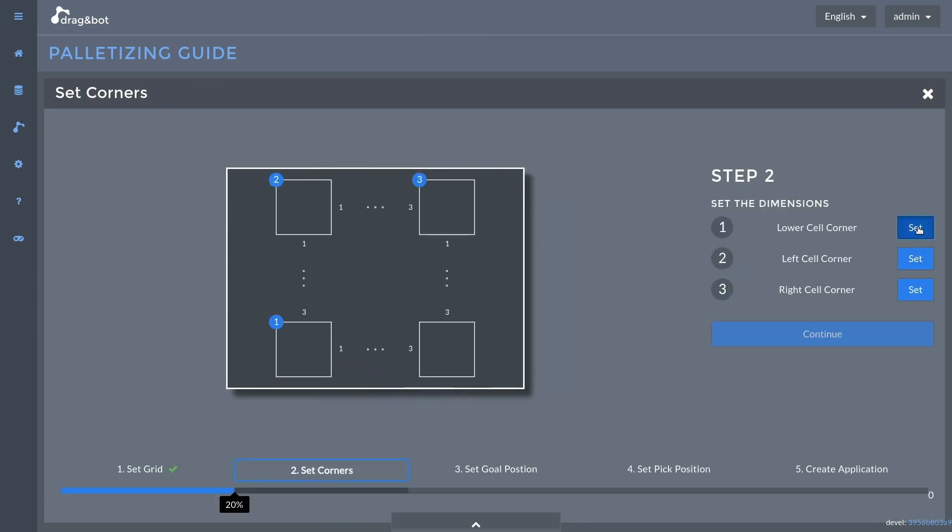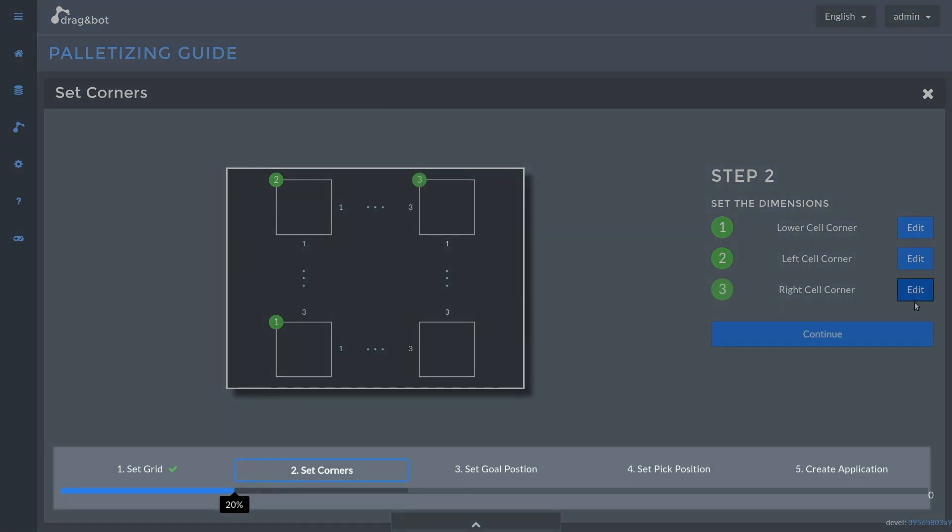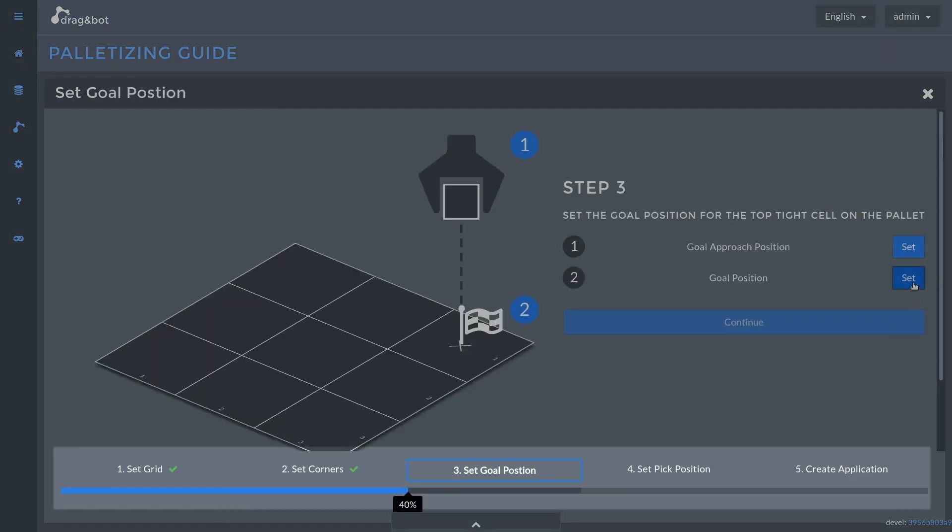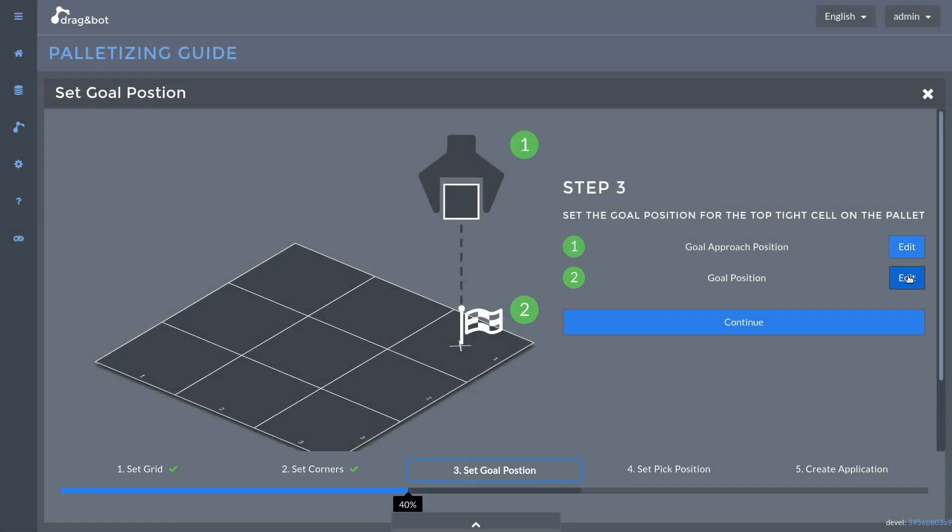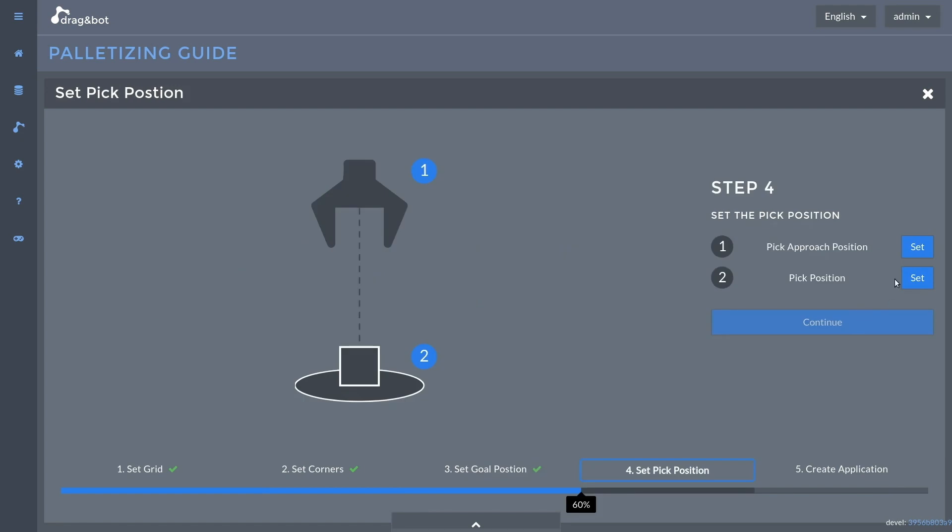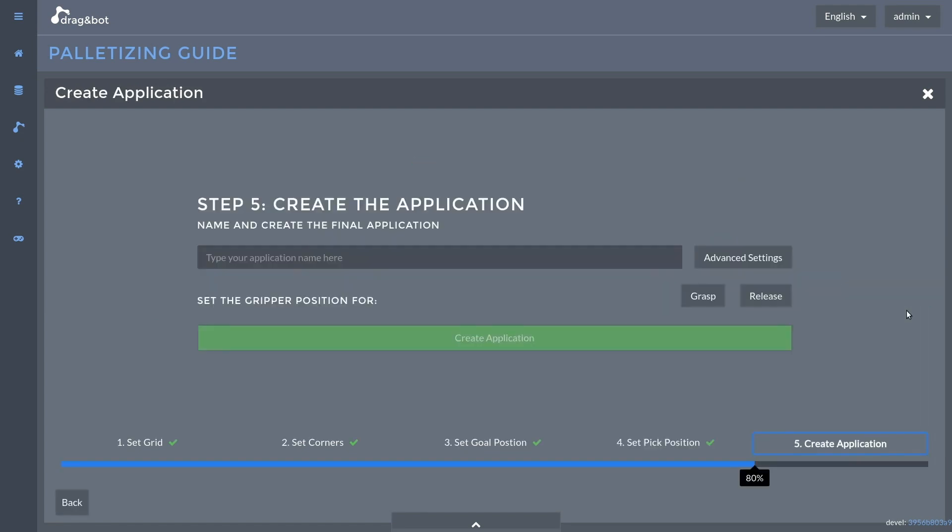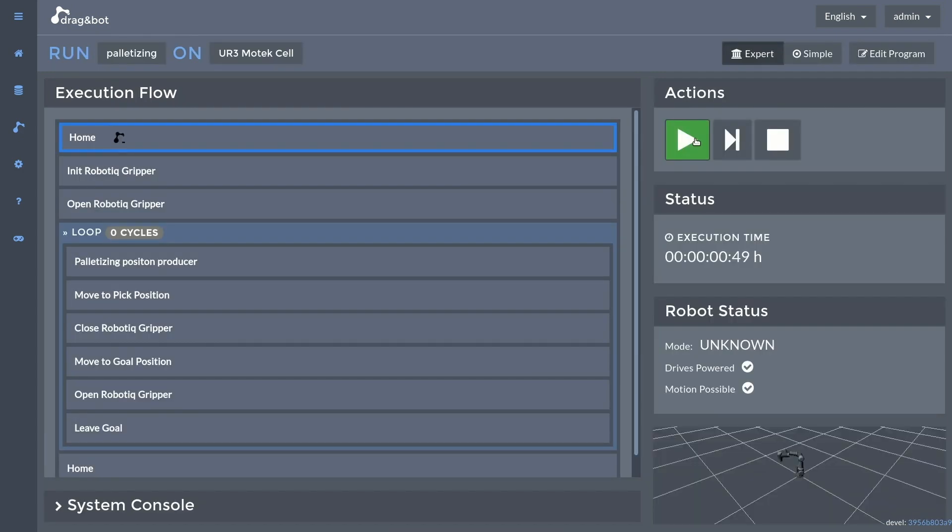The depalletizing guide helps to create a program in five simple steps. Picking parts from a grid is a common use case in production. Afterwards, the program can be immediately tested on the real robot.